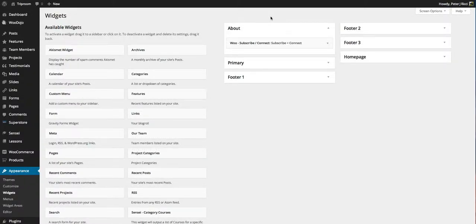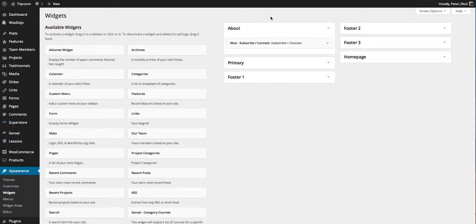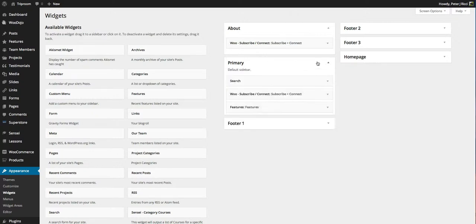So I pretty much showed how to actually do this in the previous video. I actually showed you what I'm about to show you now. But what I'm going to do is create another widget for the site.